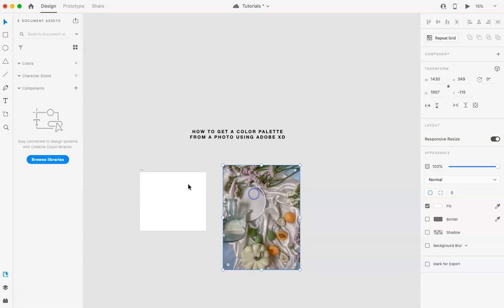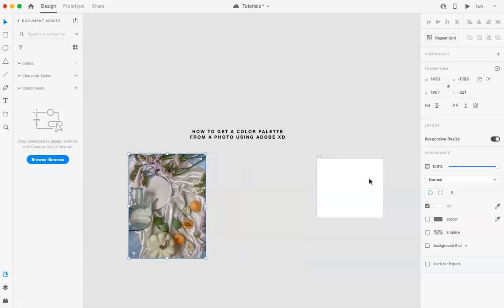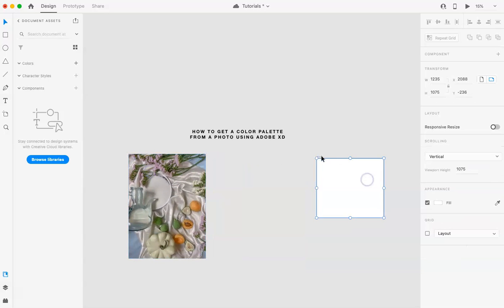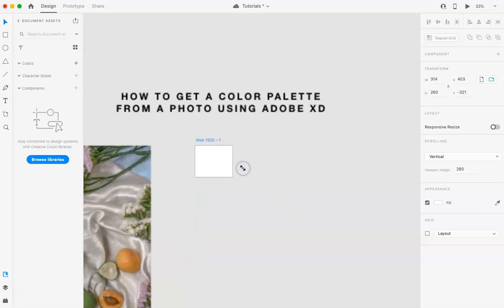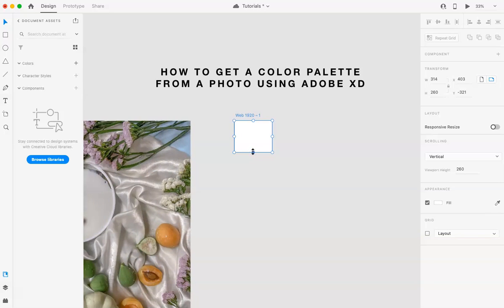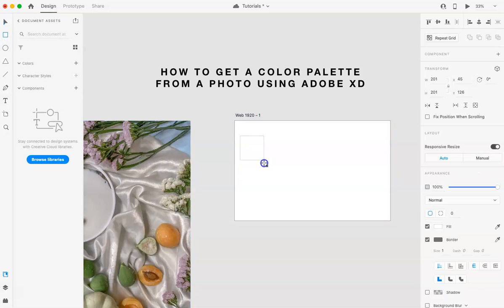Now there's a couple ways, or I guess not really ways, but sort of options you can do. I am going to create a couple squares in here.